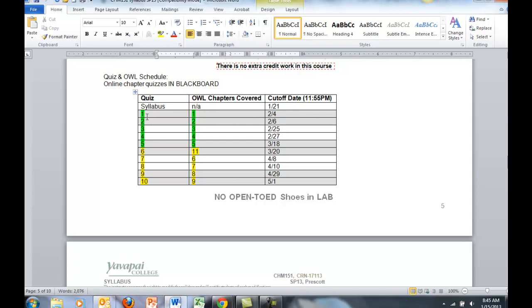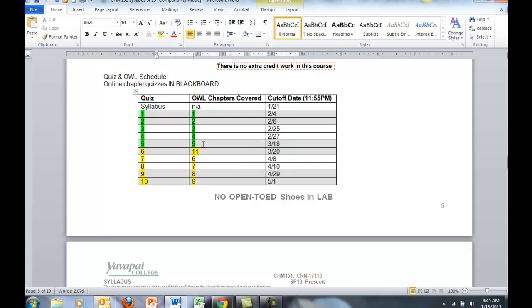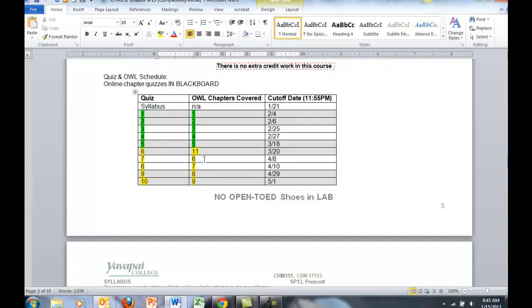Notice that Quizzes 1 through 5 follow, numerically, Chapters 1 through 5. The numbers get offset once we get to Quiz 6. Quiz 6 covers Chapter 11, then we pick back up with Chapter 6, 7, 8, and 9.